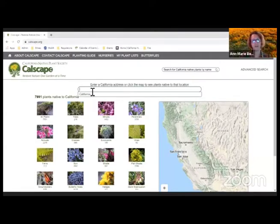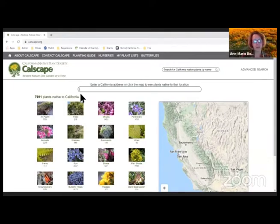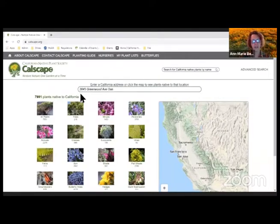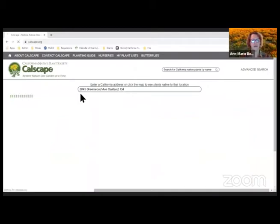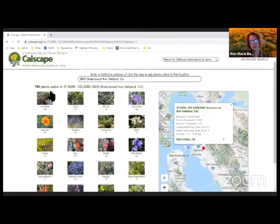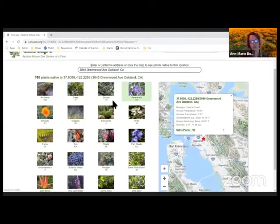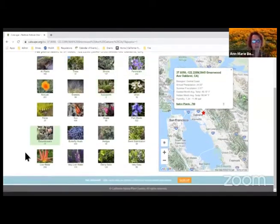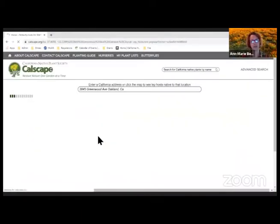The first option is on the home page — you can enter an address, for example in Oakland, and get an idea of what plants might be specific to that area. You can get the general plants, broken out by all plants, trees, shrubs, perennials, and all the different kinds. If you want butterfly hosts specifically, you can click on 'butterfly hosts' and see the whole variety of plants available.